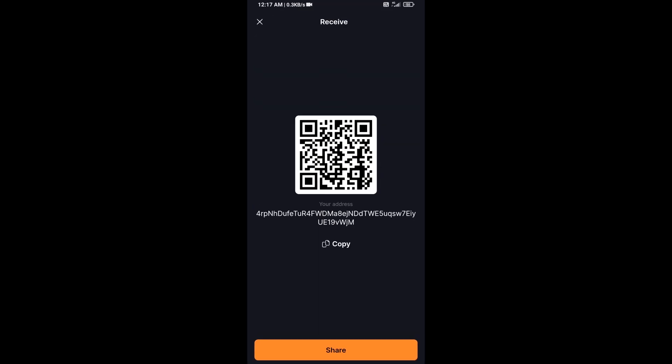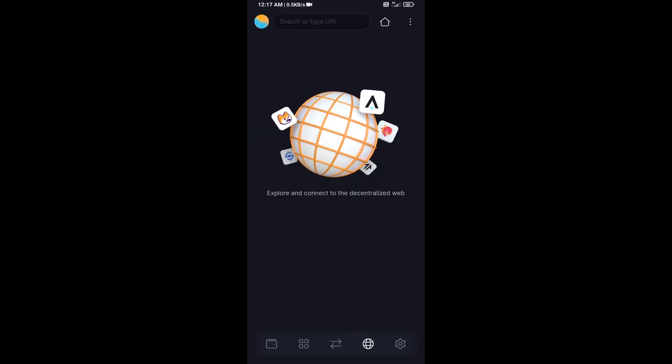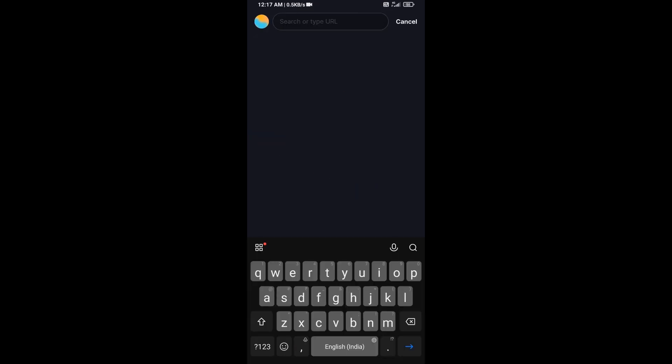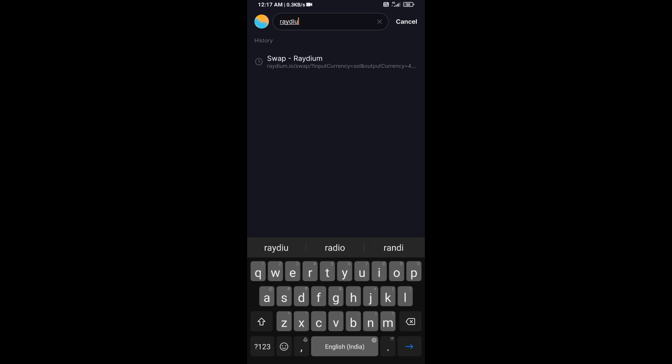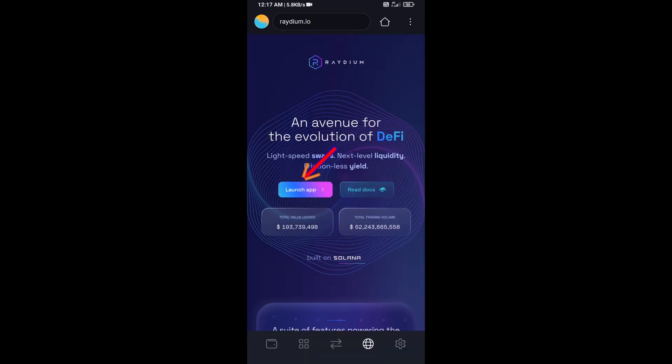After that, click on this icon and here you will search Radium.io, then click on Launch App.